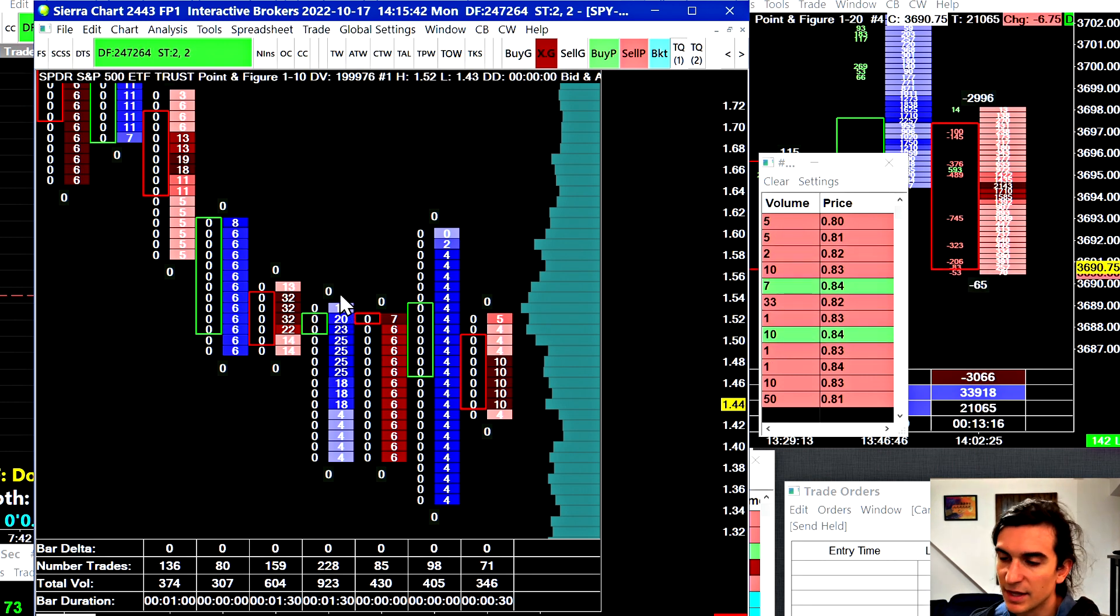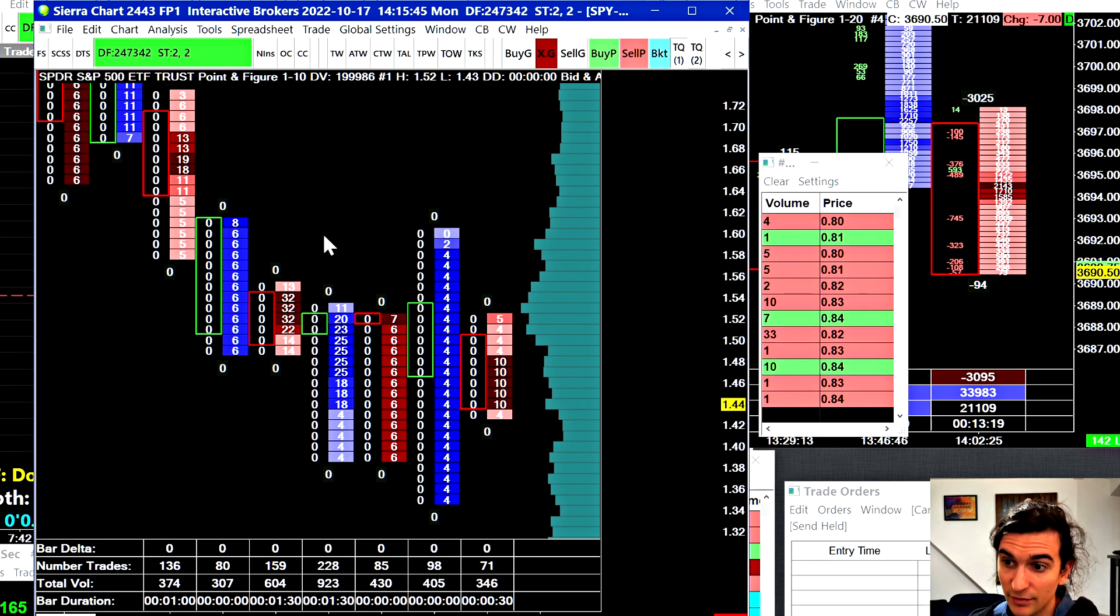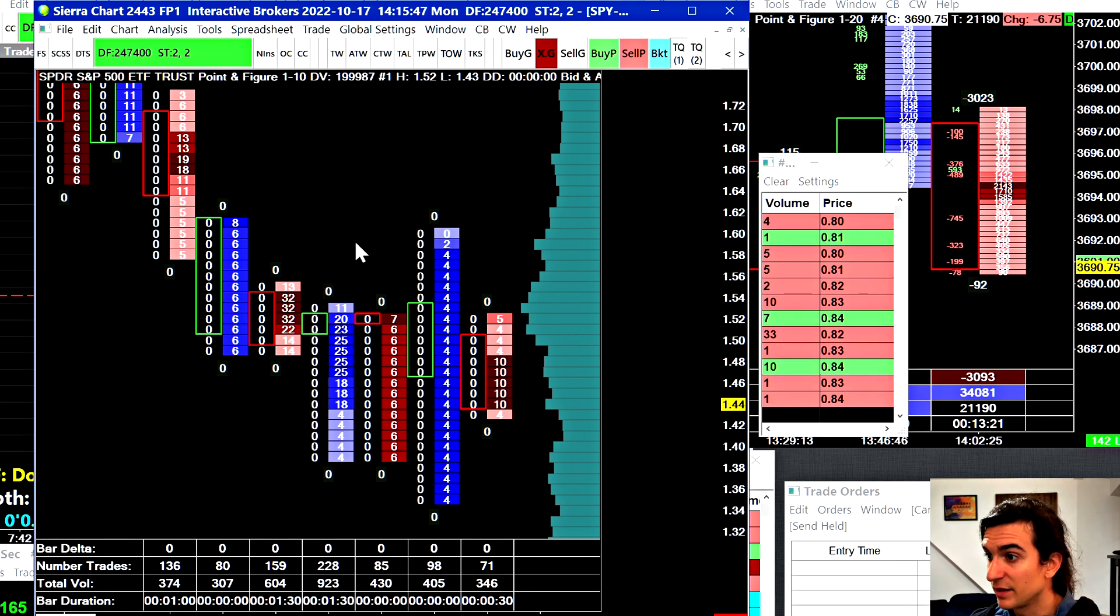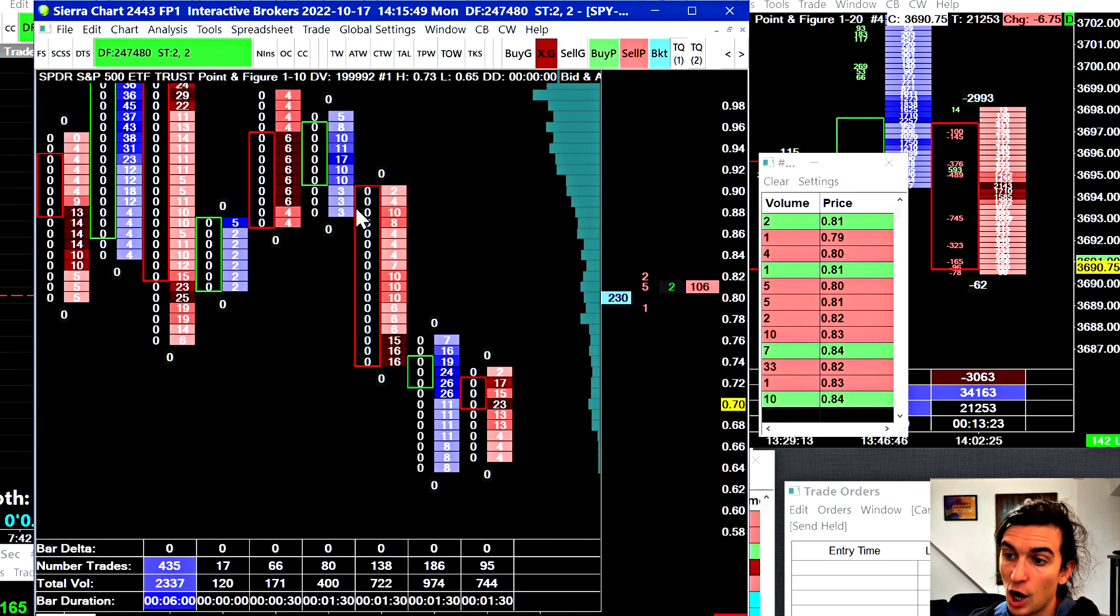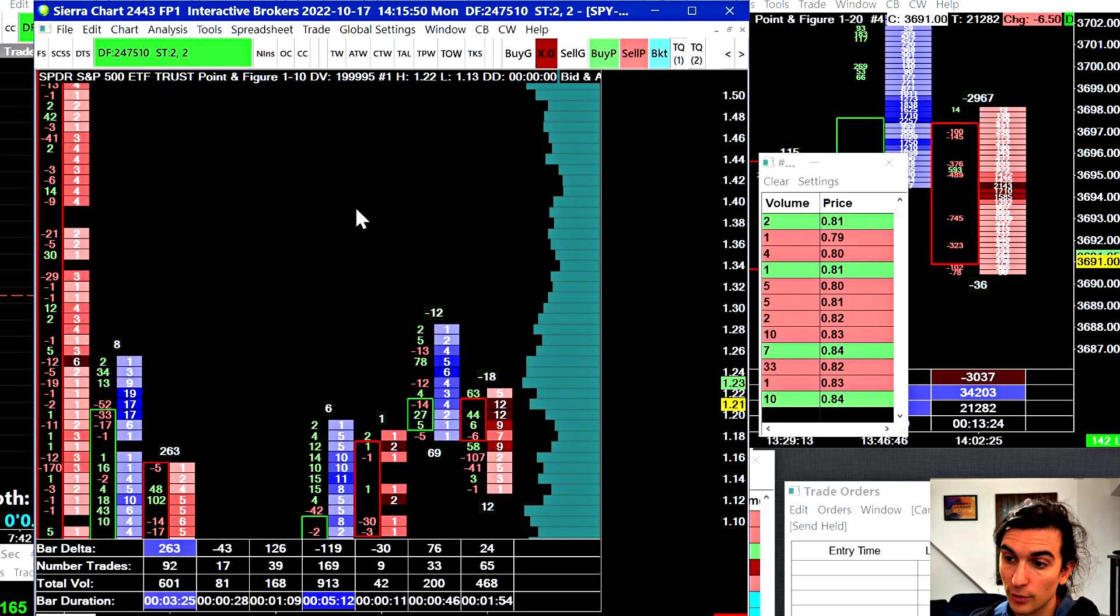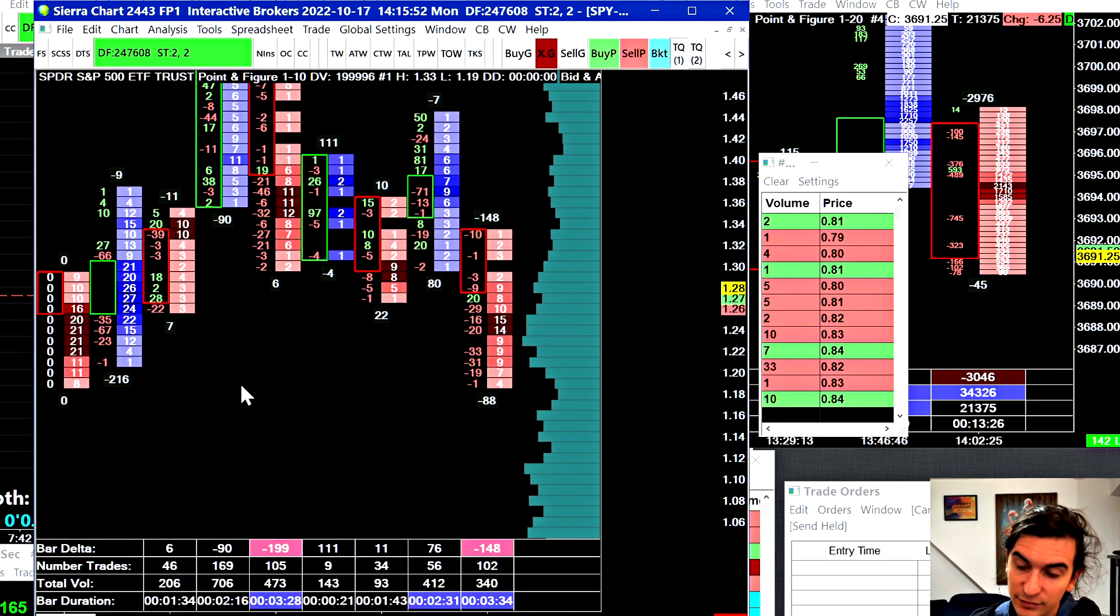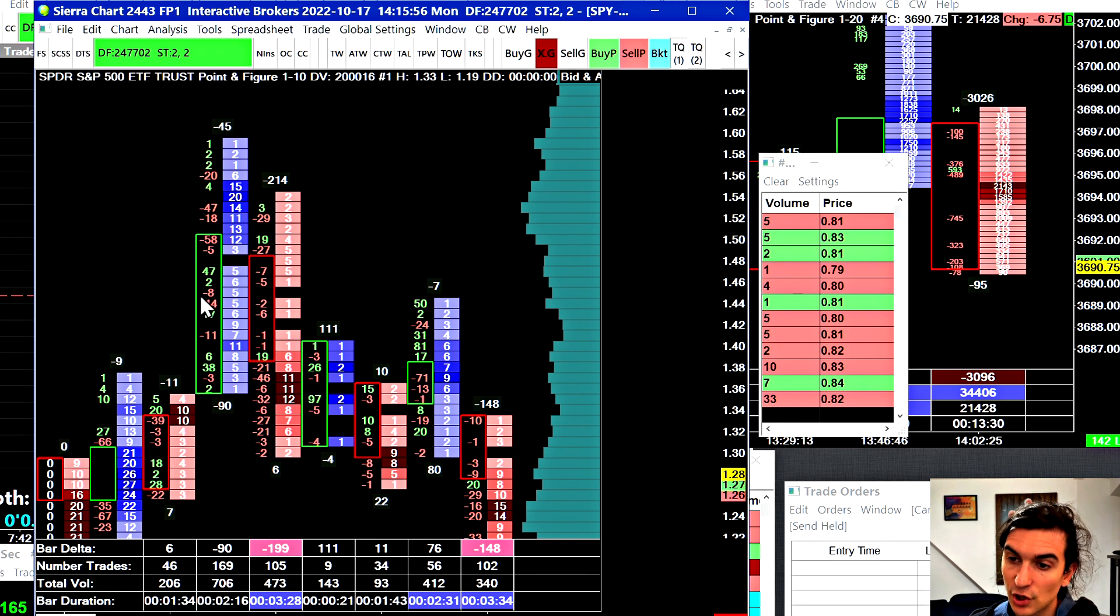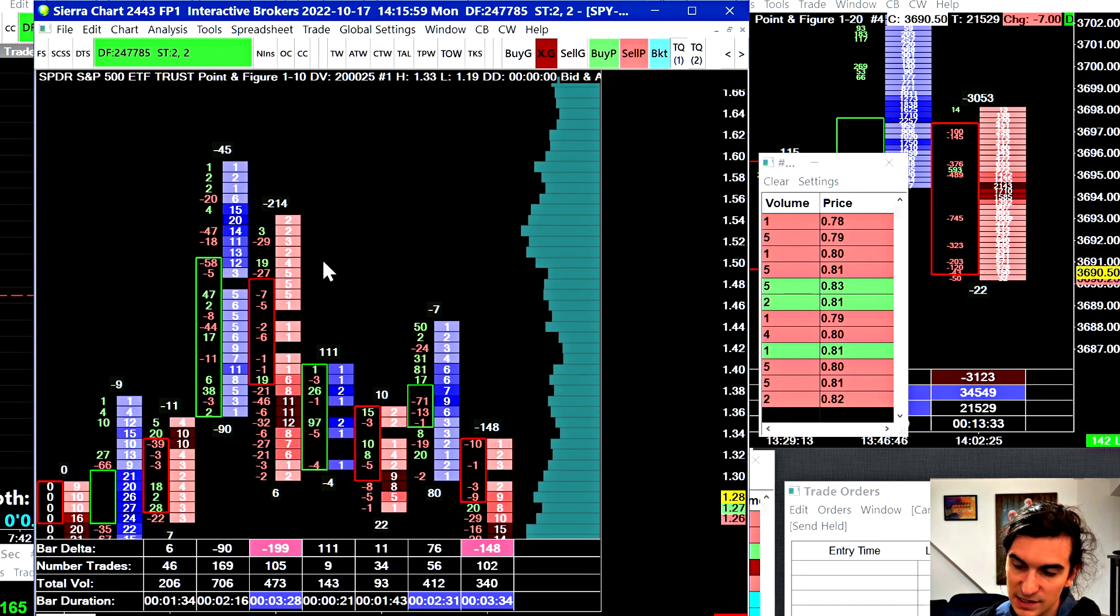So basically what that tells me is that the historical data provided by Interactive Brokers is not good. They don't actually provide you tick by tick historical data. Like in this case, you can see that's kind of what it looks like. So that's basically the downside of this. But the thing is, Sierra Chart doesn't support any other data feeds right now that have US stock options.